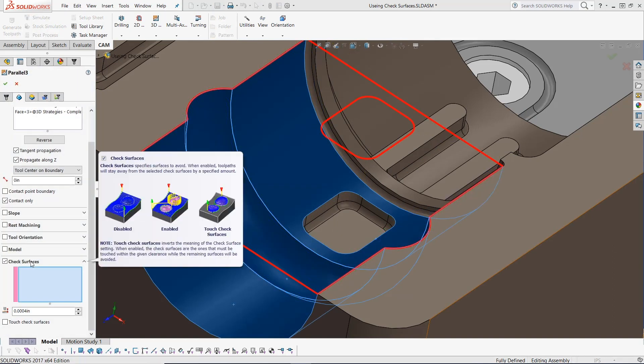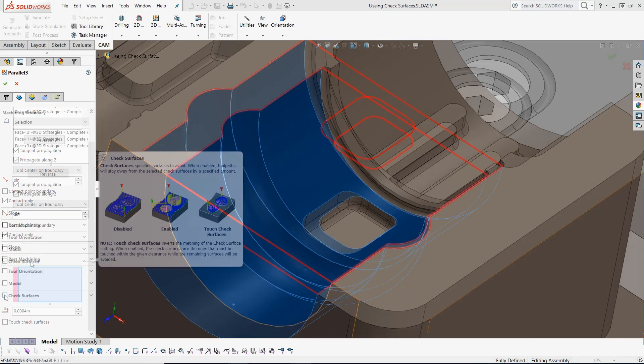Now the HSM toolpath tip: how to use a check surface to gain more toolpath control.